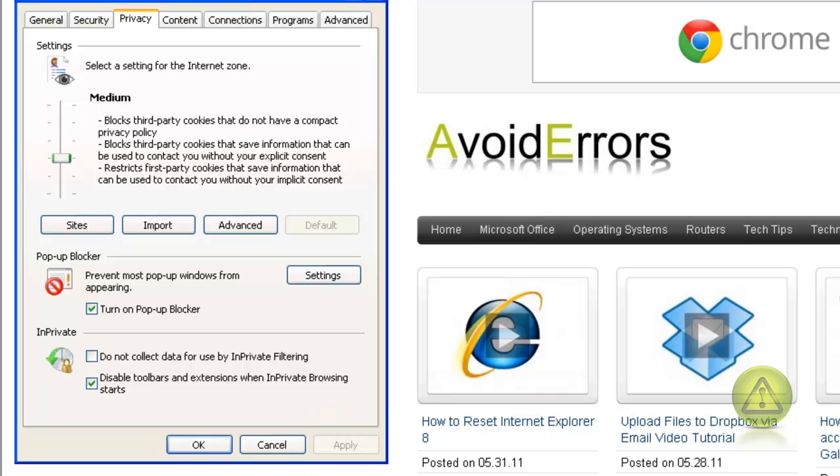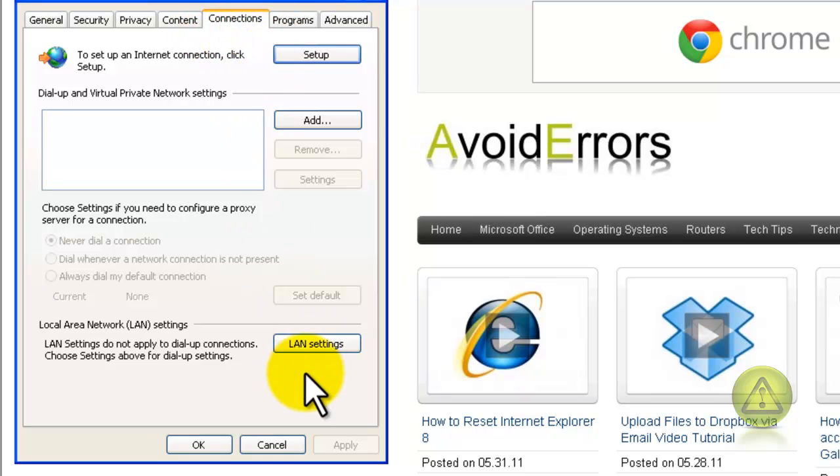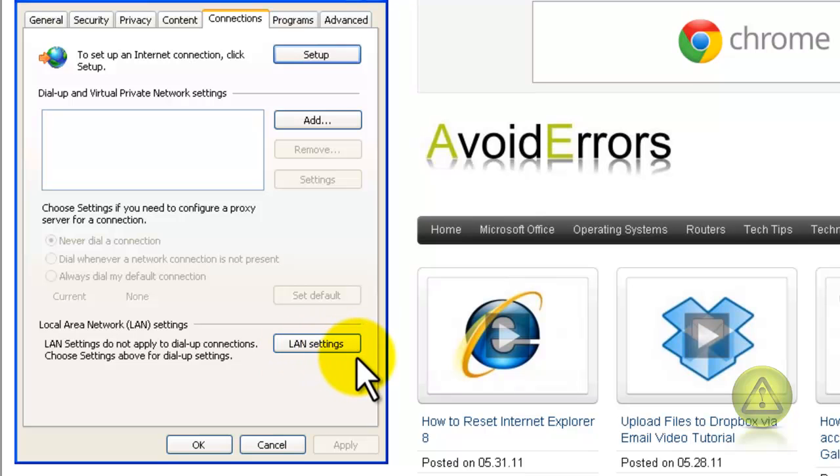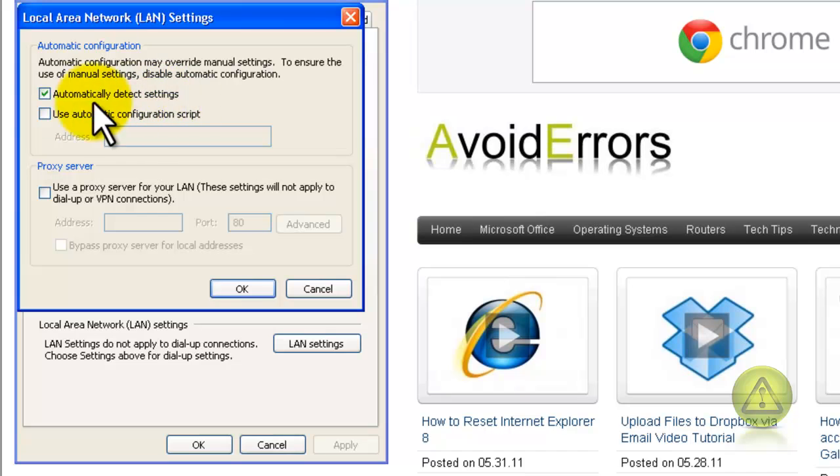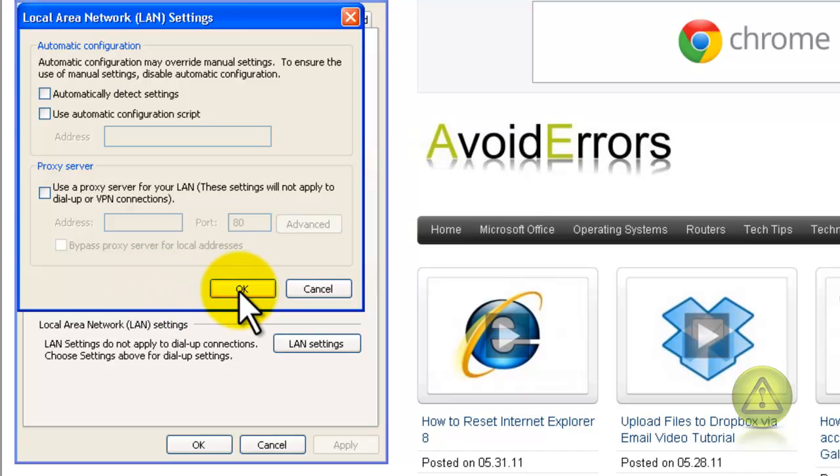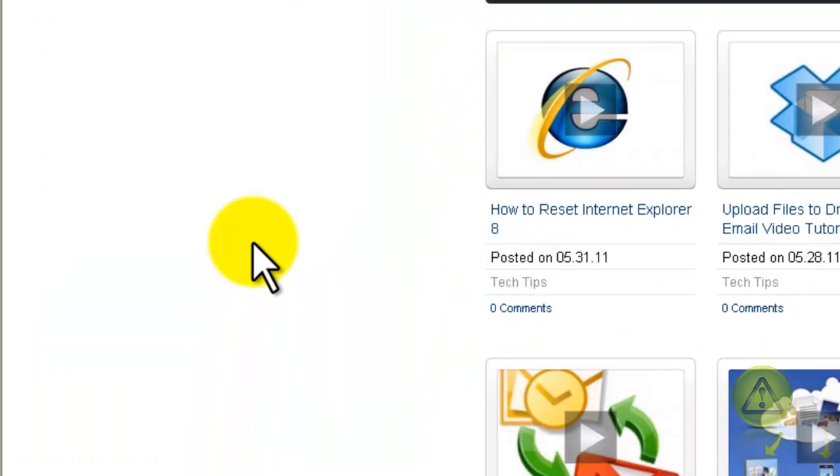Now go to the Connections tab. Here, go to LAN Settings. Most home computers don't need to have this checkmark, the Automatically Detect Settings. You can go ahead and remove the checkmark and click OK. But if your internet by any chance doesn't work, you can always go back and put the checkmark there.